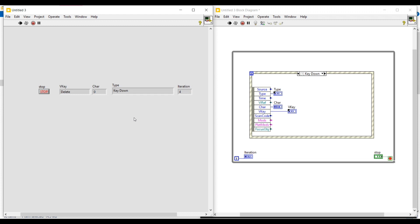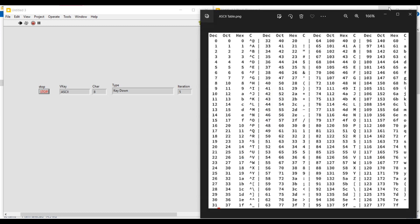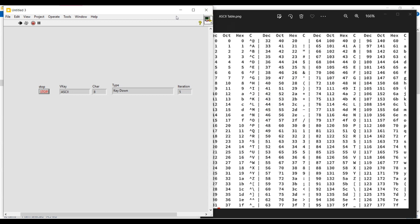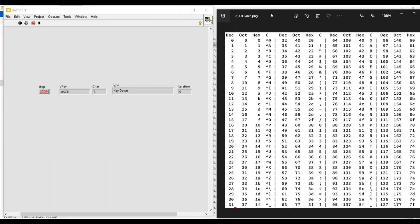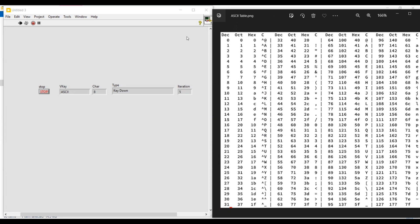Since a key down event is taking place, the type indicator is indicating key down. If we press a character or a number on the keyboard, on the vkey indicator it will be indicated as ASCII, and on the char indicator we can see the ASCII value of the character pressed. For example, if I press A on the keyboard the char indicator shows 97, and if I press B we can see 98.